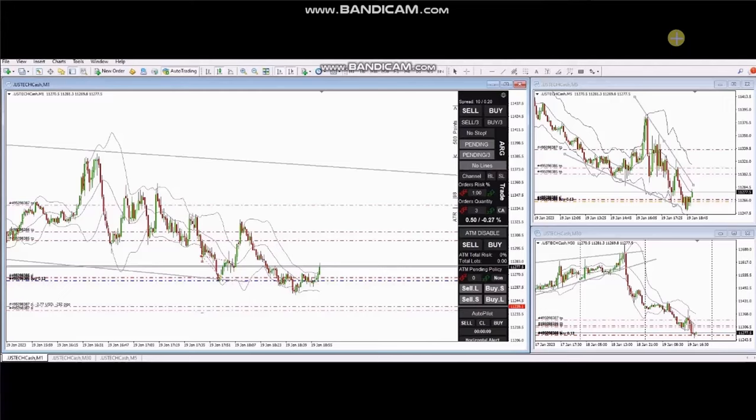Hello everyone, I'd like to share with you a few trades posted on Thursday, 19th of January 2023.